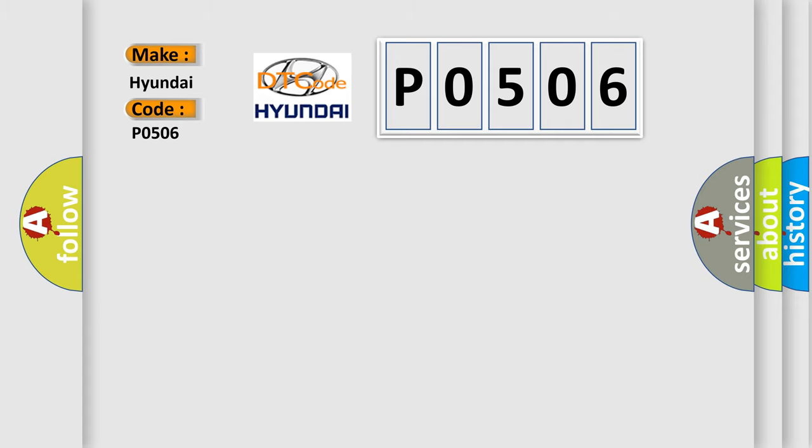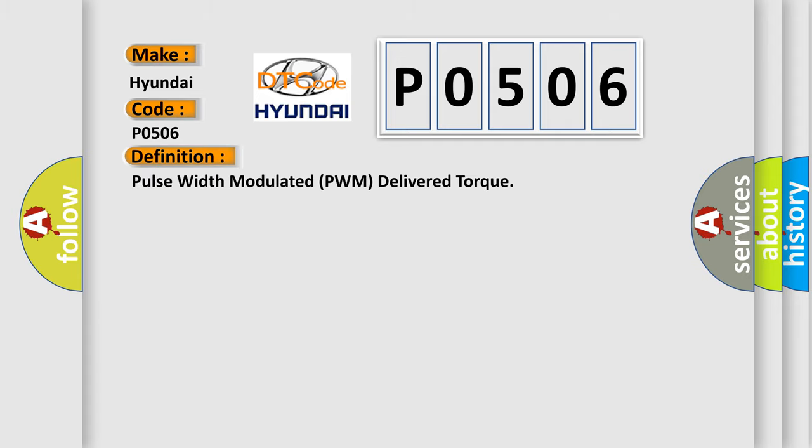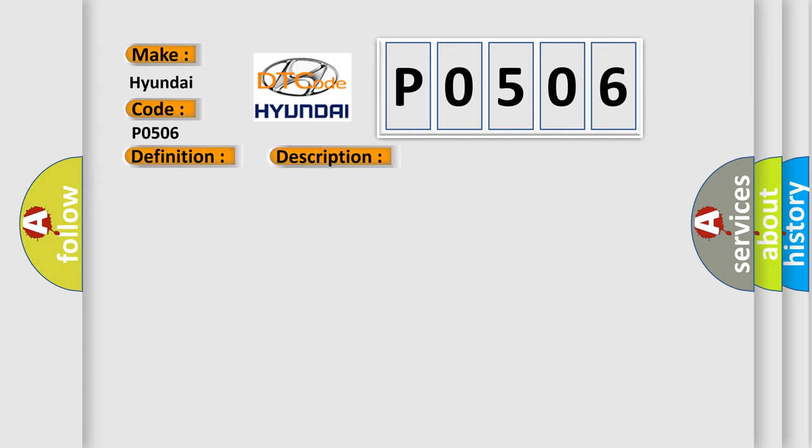The basic definition is Pulse Width Modulated PWM Delivered Torque. And now this is a short description of this DTC code.